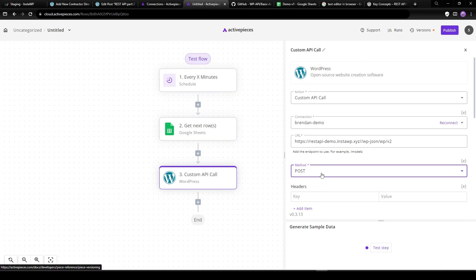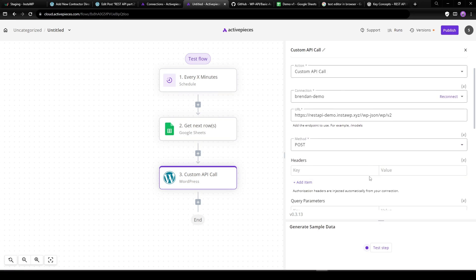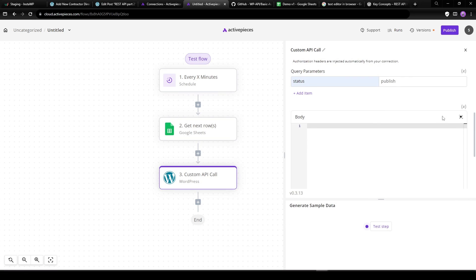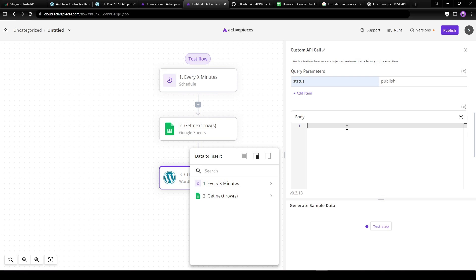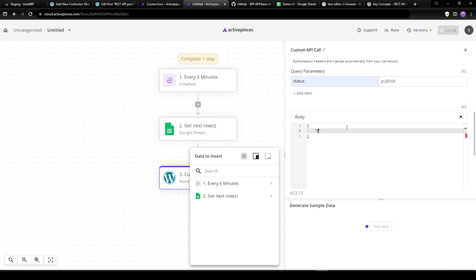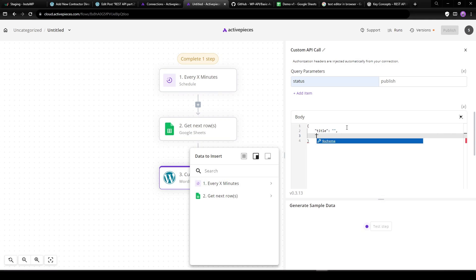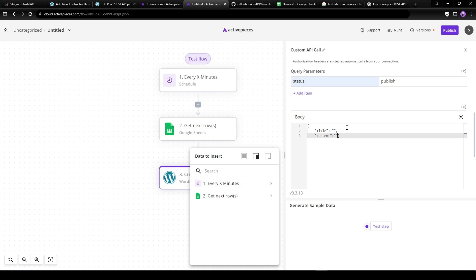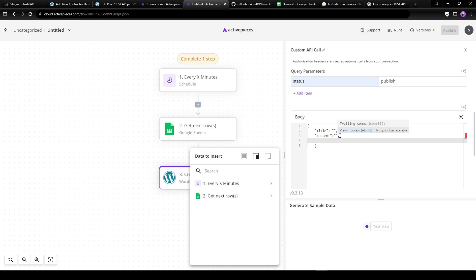We're going to use a POST method. Under query parameters, if we want to publish the post, we click status and publish. Down here is where we write a little bit of JSON. We want to post to the ACF fields, so we open up our JSON and first we get the title. I'll leave the values empty for now — you'll see why. We can also add content.